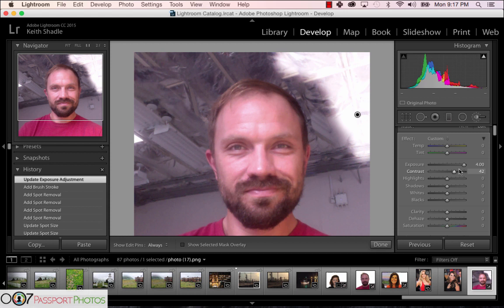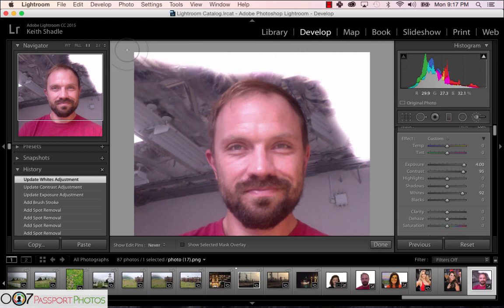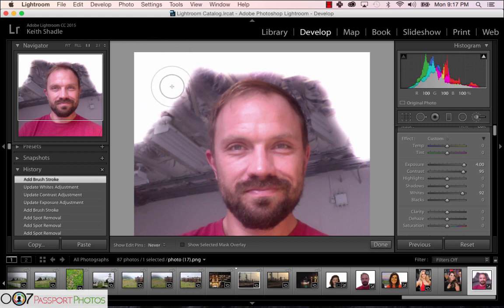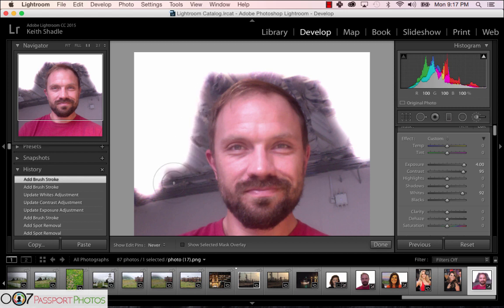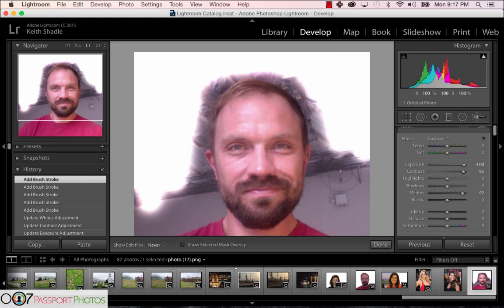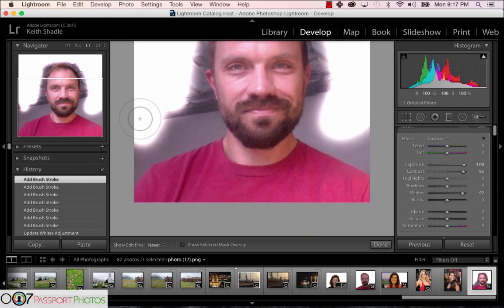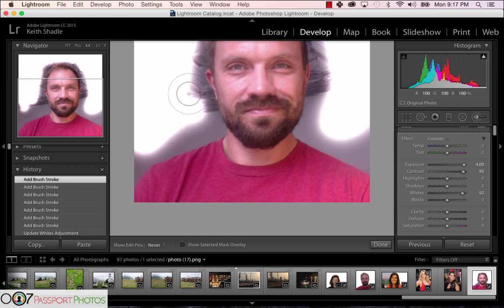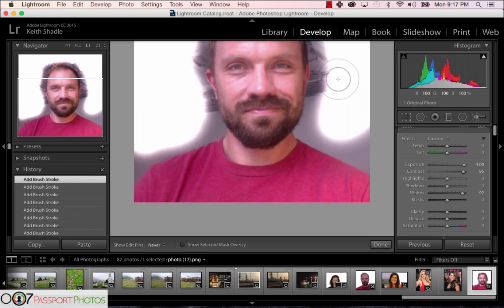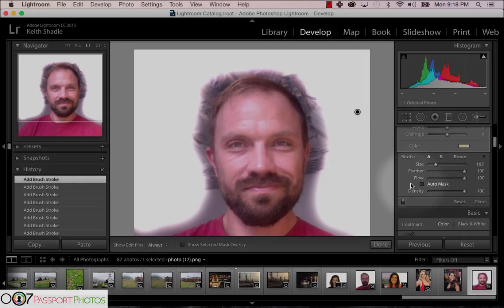We didn't choose anything to change yet, so let's come up and do that quickly. We're going to blow out exposure up, contrast up, and white up — that's it. We're just making as much as we can white. Let's do the whole background and not go over our face, because we don't have the auto mask turned on. It's a great little feature of Lightroom; it takes a little bit longer in Photoshop.